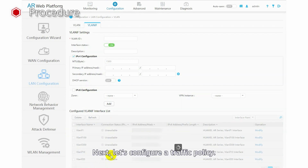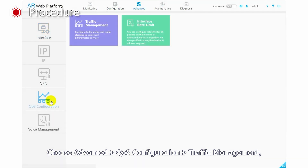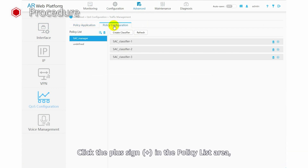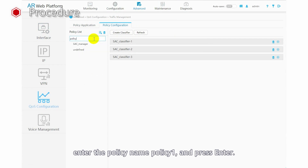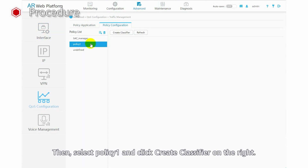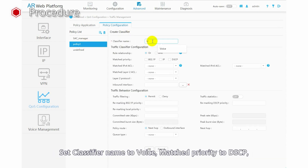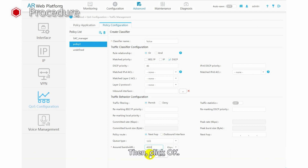Next, let's configure a traffic policy. Choose Advanced, QoS Configuration, Traffic Management, and click the Policy Configuration tab. Click the plus sign in the policy list area. Enter the policy name Policy 1 and press Enter. Then select Policy 1 and click Create Classifier on the right. Set classifier name to Voice, match priority to DSCP, DSCP priority to 46, queue type to LLQ, and assured bandwidth to 4000 kbps. Then click OK.